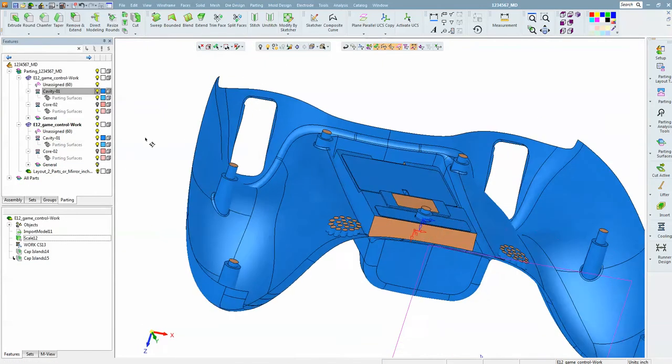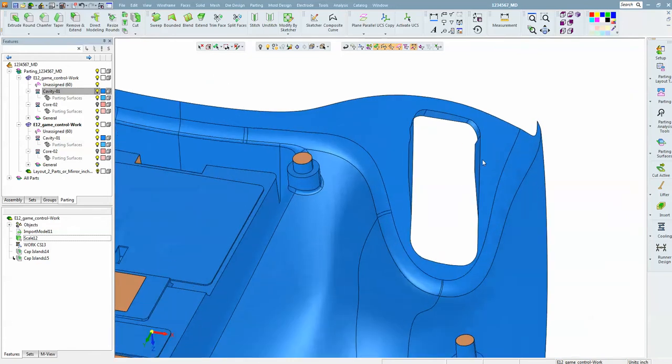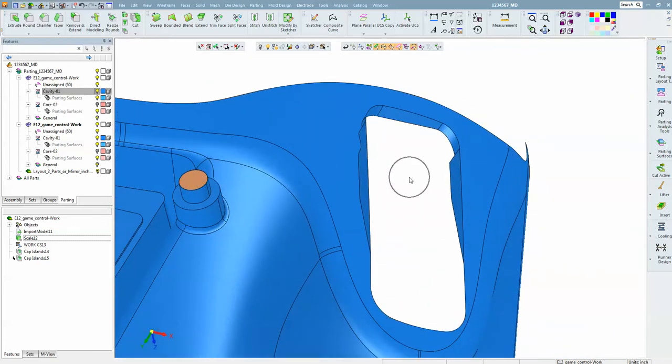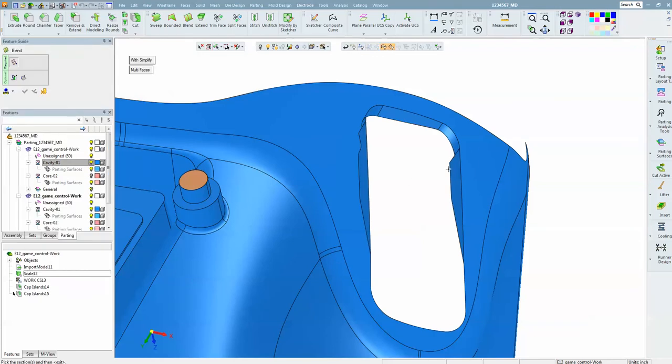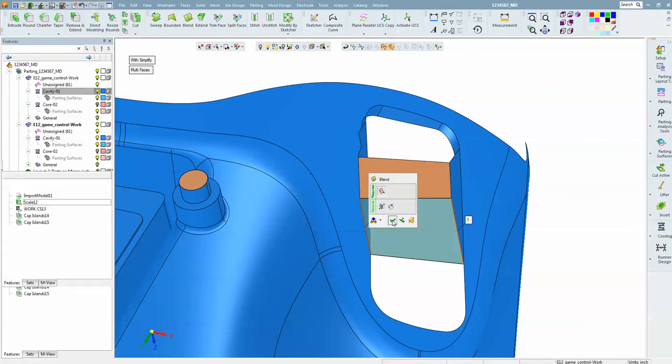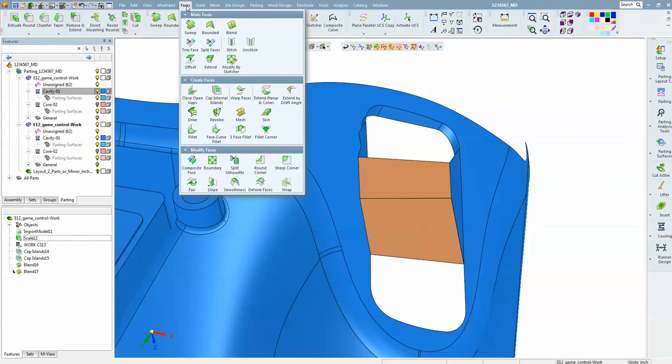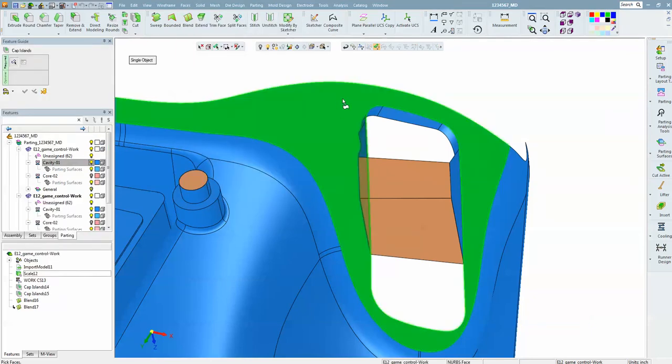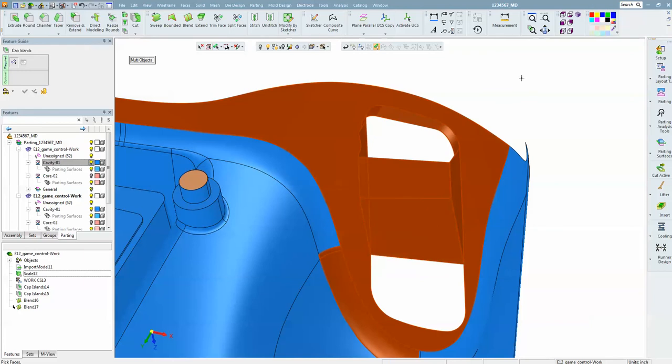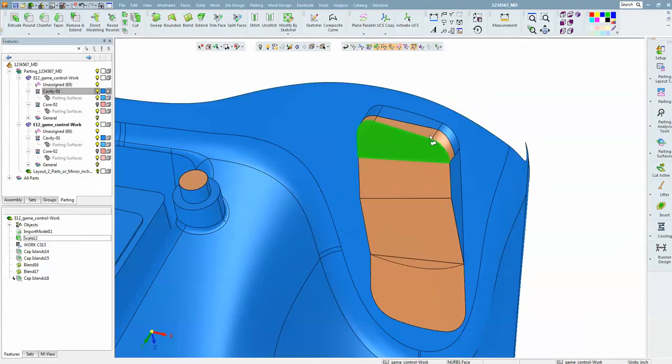Now that just leaves us these two areas here. There is not quite enough information yet to close this up. We need to help it along a little bit, so we are going to do a blend. We are adding two phases here. With that little bit of help, the knowledge is now there to close this up. So we do it again: faces, cap internal islands. You will notice I can't pick these because I am currently set to a single object. If I change that to multiple objects, I can now include those surfaces. Everything is there that we need, and it is closed up.